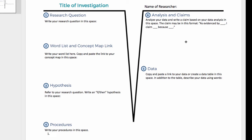If teachers wanted to do a simpler VMAP — a lower level of inquiry — then a teacher might provide the research question and/or provide the procedures, and maybe even provide the data table for what the data should look like that the students produce.